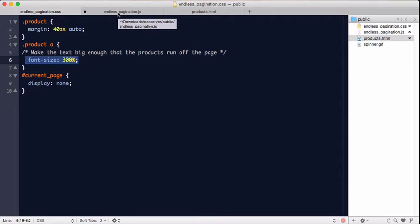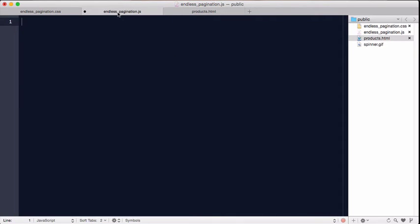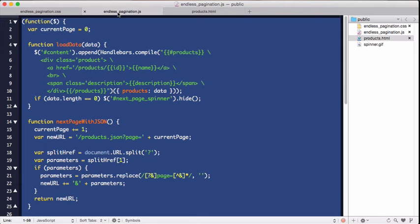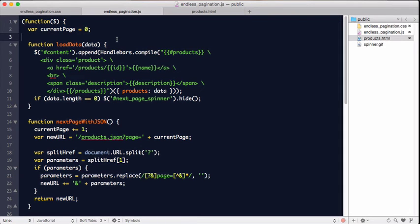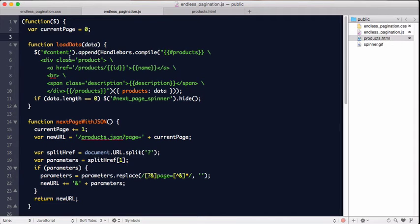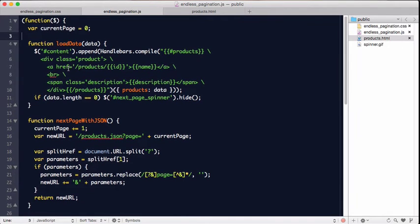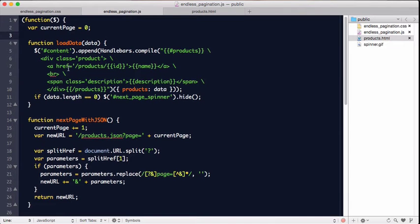Now we can add our JavaScript here. I've gone ahead and pasted it in here, but I'm going to walk through it with you. First, we start off with a variable to keep track of the current page. Then we go to our function, which actually uses handlebars to append information to the page.